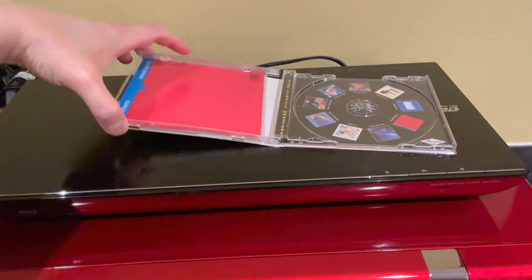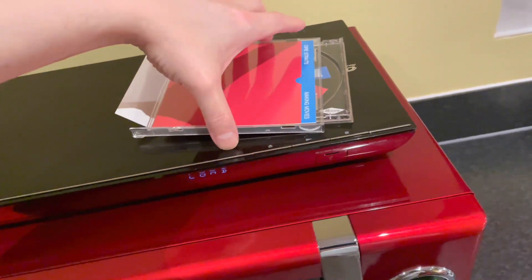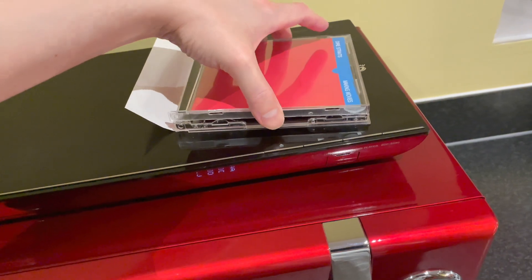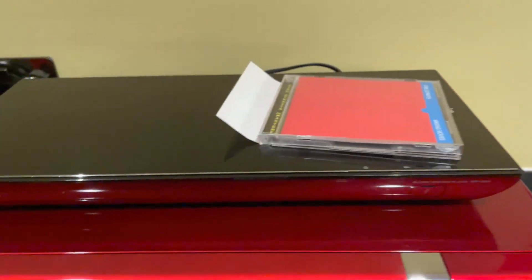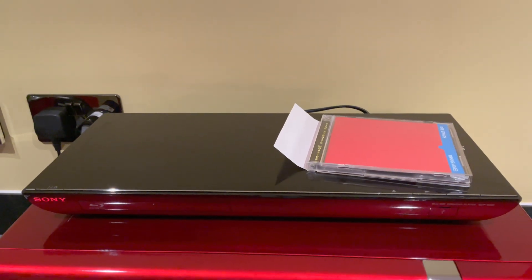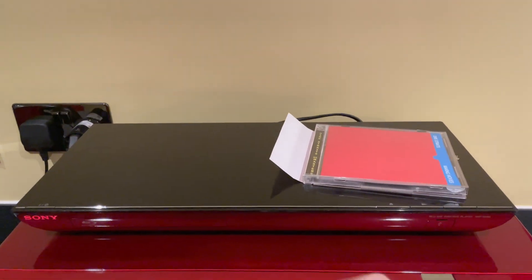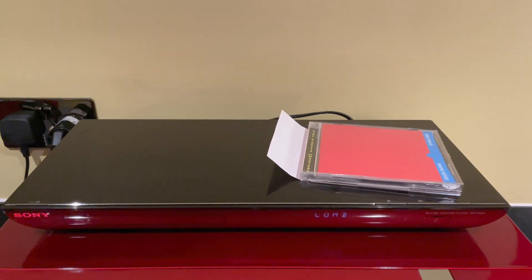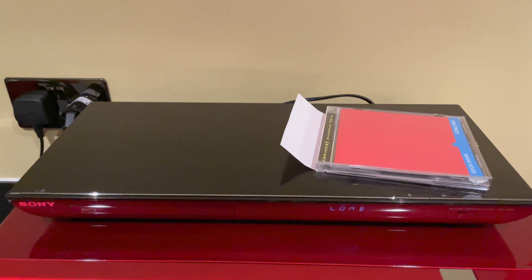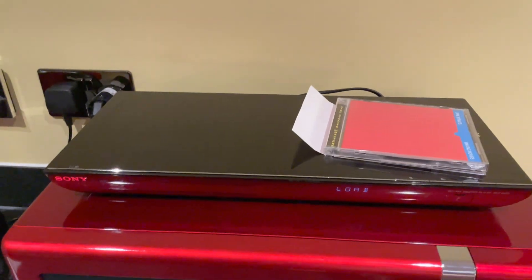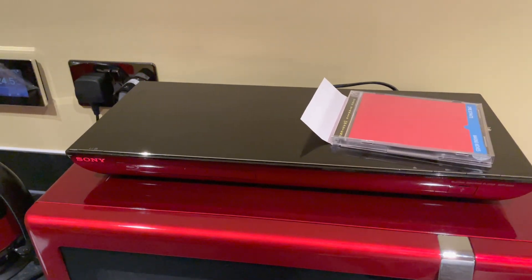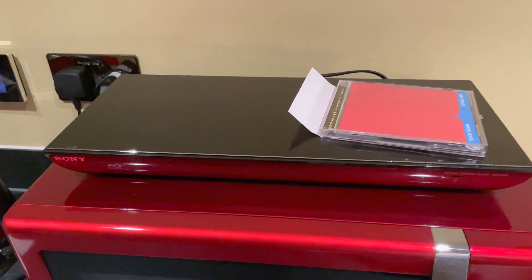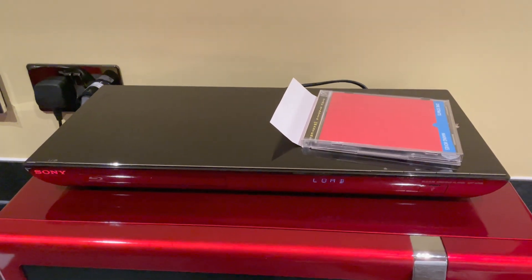Right, just going to close that to prevent dust from getting in. And now what's going to happen is you're going to see the word 'load' as you can see until the disk is fully ripped. After which the tray will eject. So make sure you're nearby if you don't want dust to settle on your disk or get into the drive.